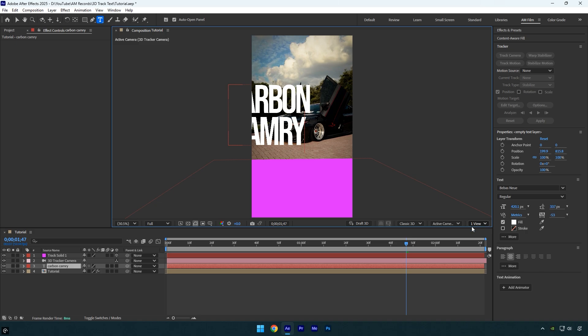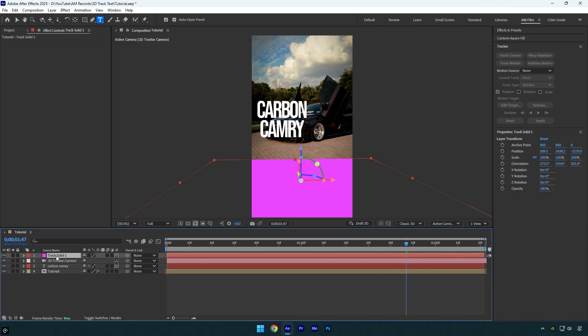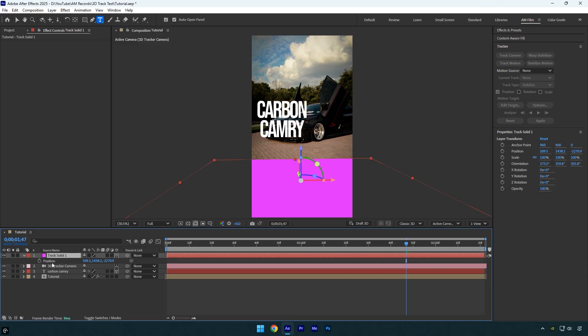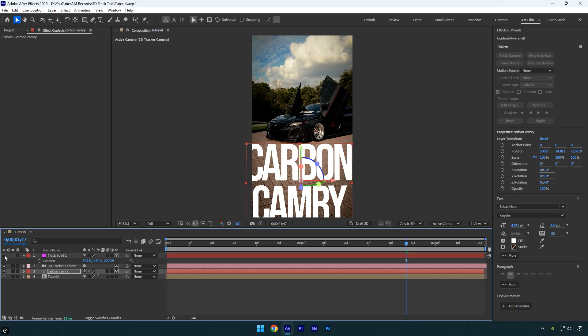Then select the track solid layer, press P on your keyboard to reveal its position, copy the position values and paste them onto the text layer. Now you can toggle off the track solid layer and adjust the text's rotation or scale if needed.